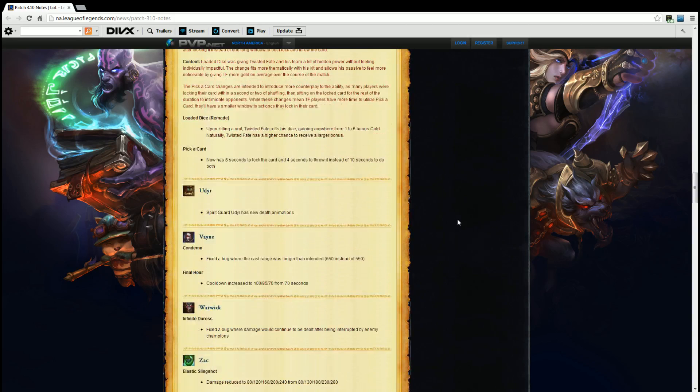Udyr. Spirit Guard Udyr now has new death animation. All right. All right that's fine, whatever.